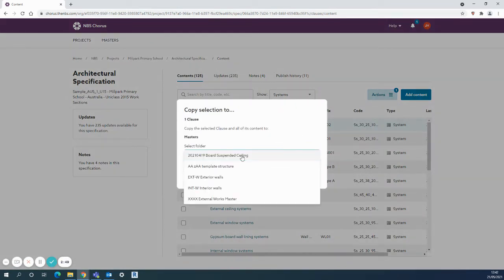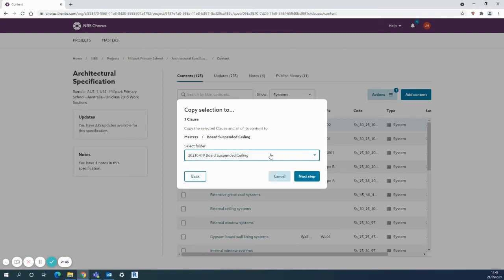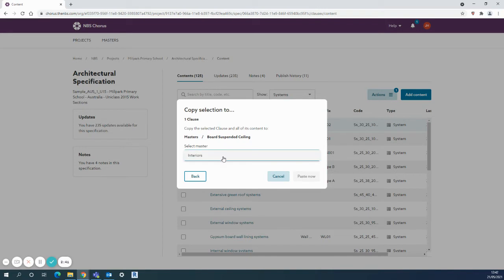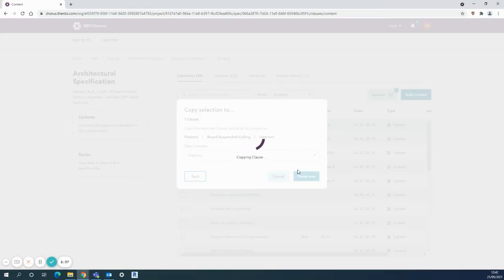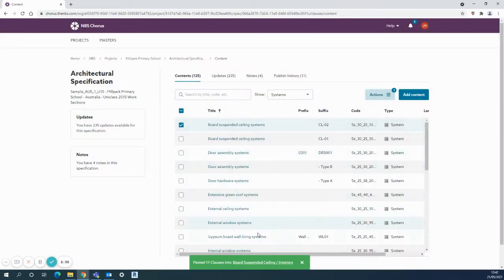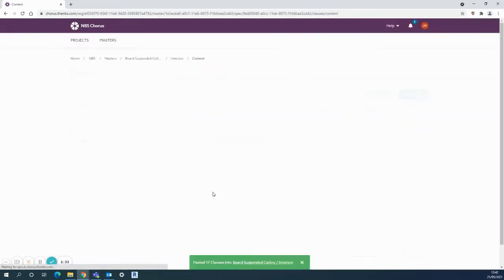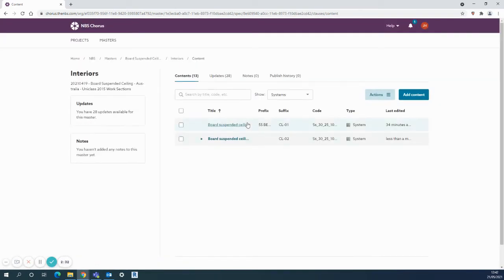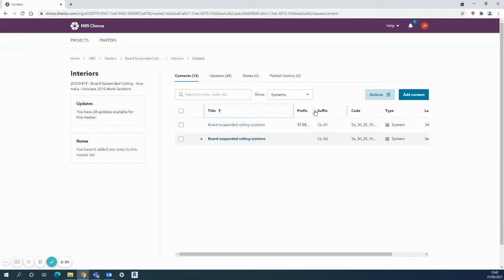That'll give me the option of where to put it. Of course, I want it in the board suspended ceiling system folder, and then I just need to select the actual specification. It's the interiors—paste that now and copy the clause. There'll be a little link at the bottom I can click on straight away, which will take me into my masters folder.